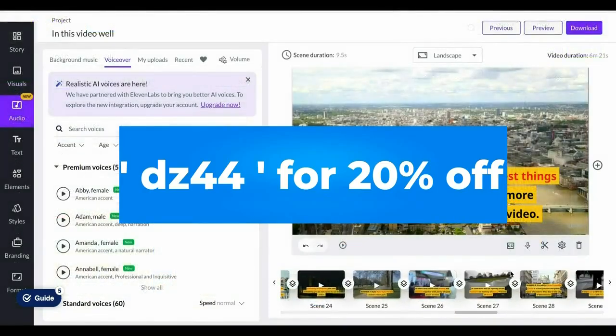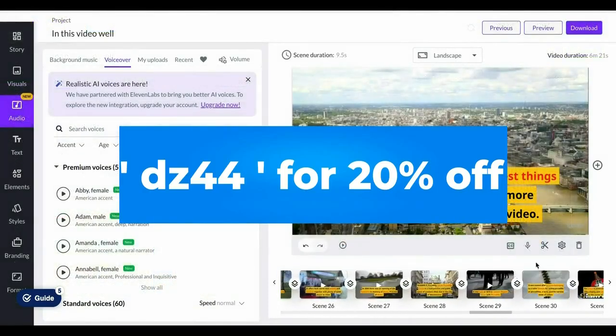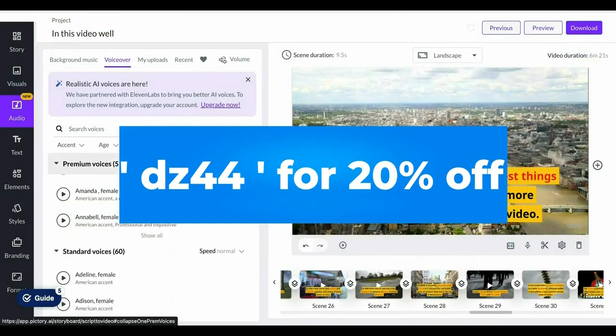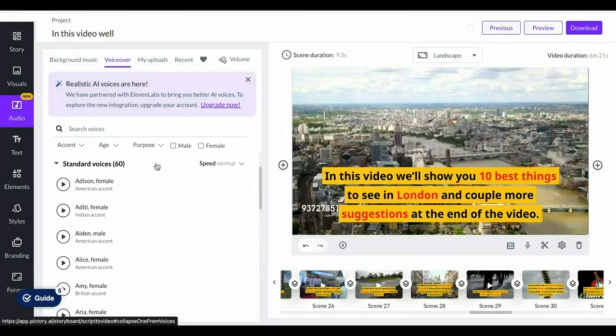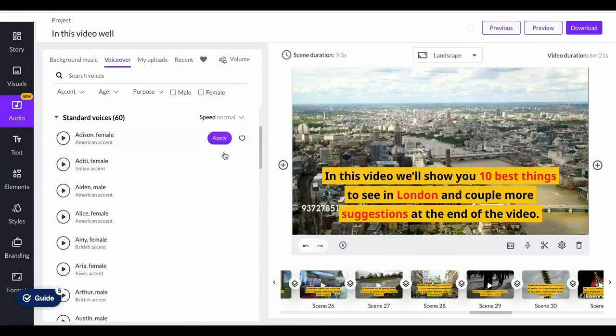With that being said, the coupon code for Pictory is DZ44. The link for that will be in the description down below which allows you to get 20% off any Pictory AI plan.